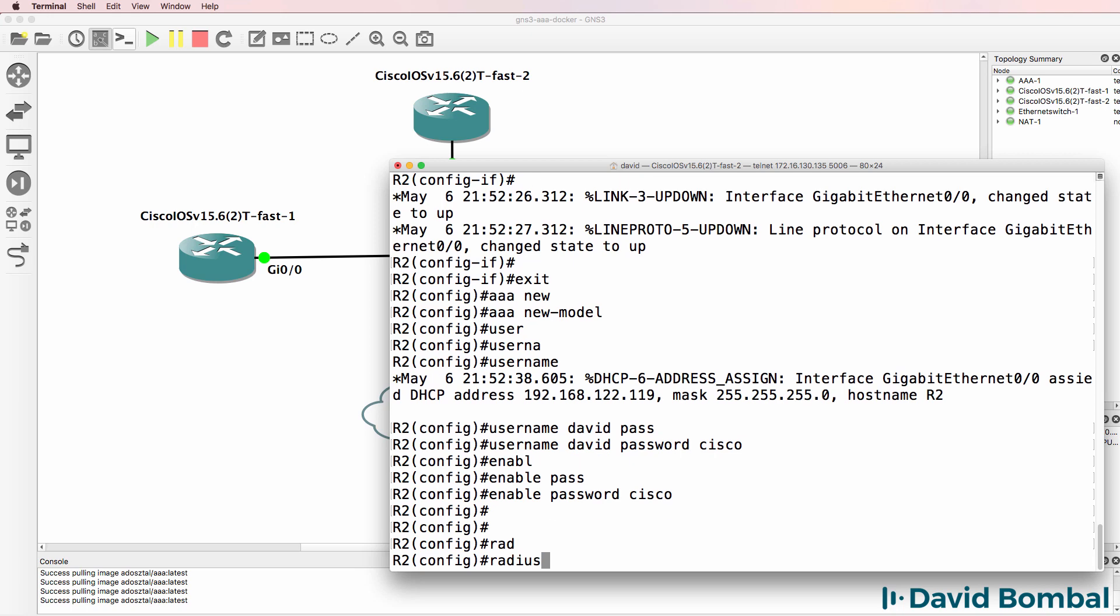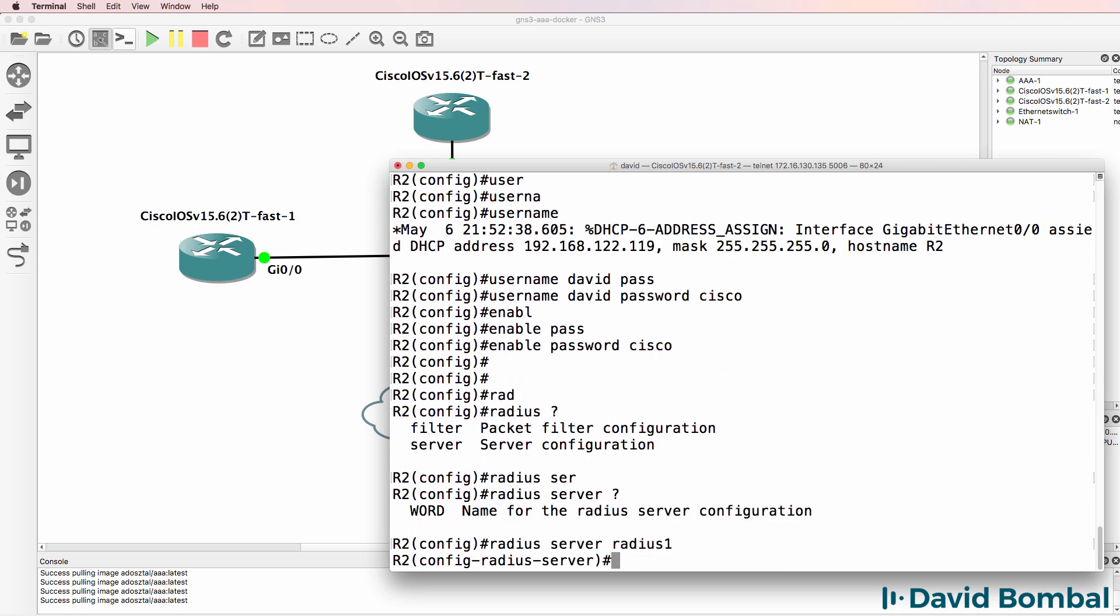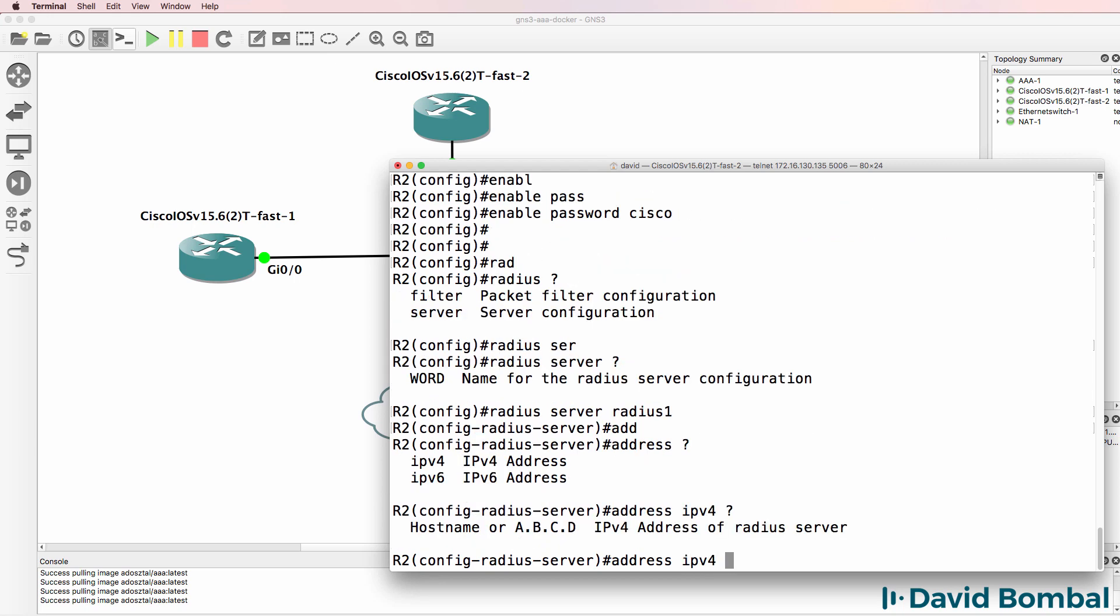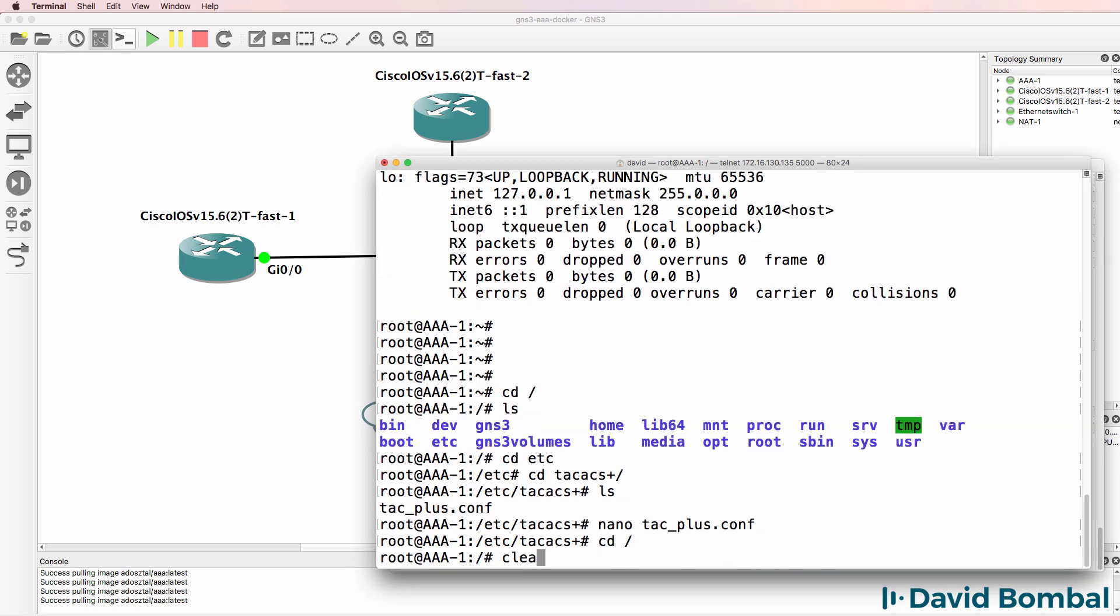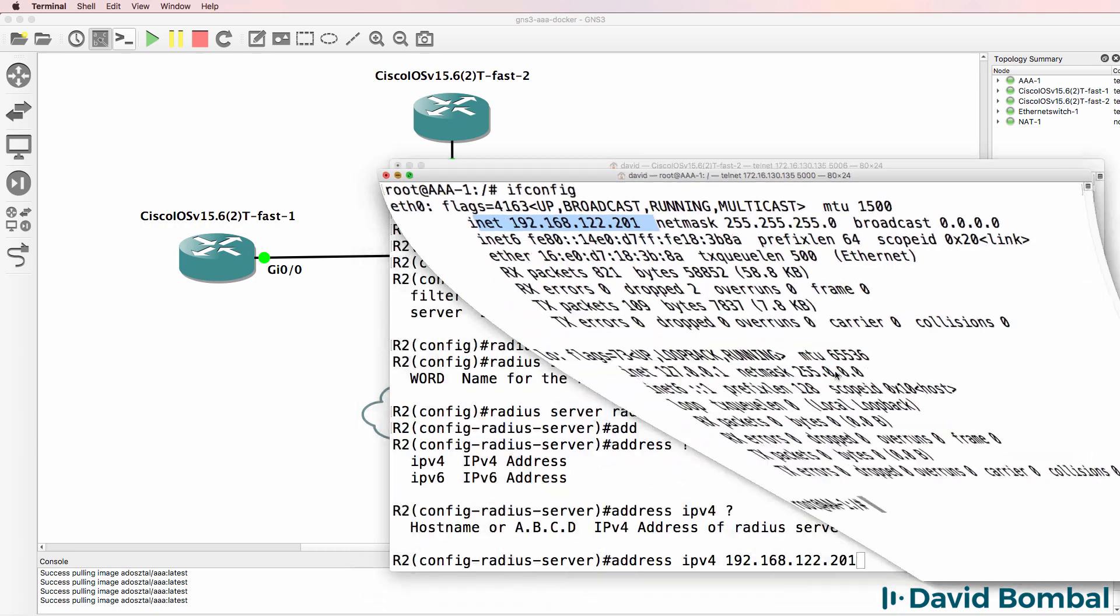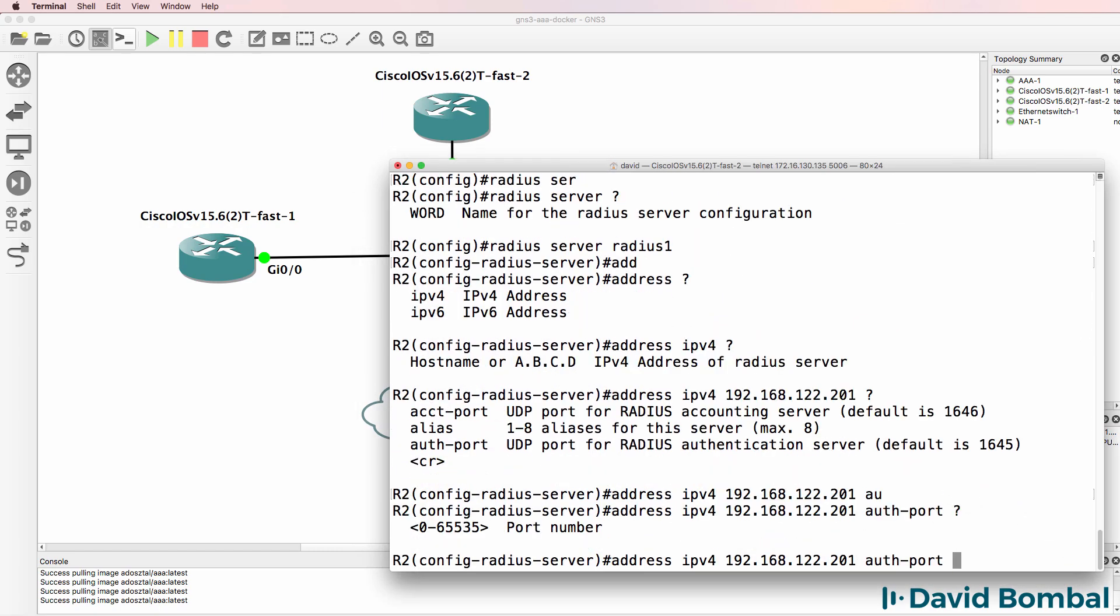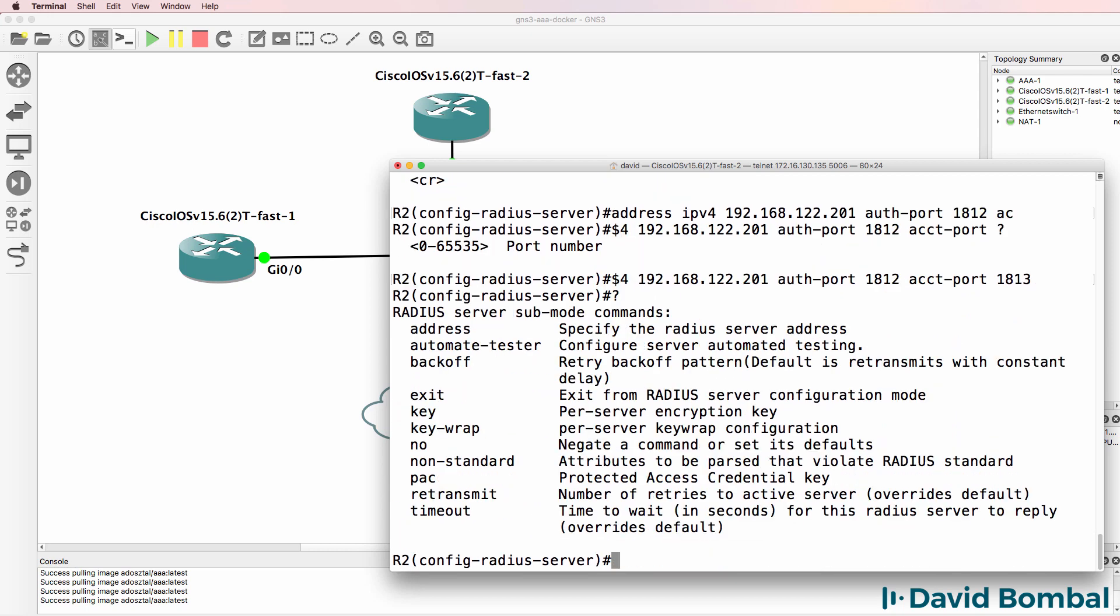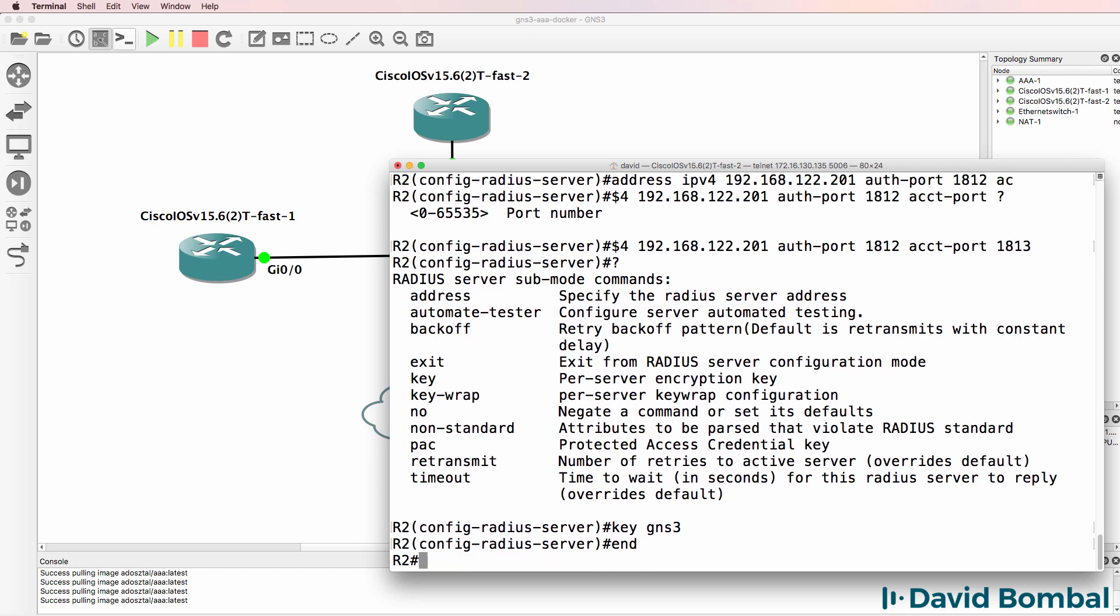So let's configure RADIUS server. The RADIUS server I'll use here is RADIUS1. In the real world you obviously want to use a better name than that, but that works for this lab. The lab address is IPv4 192.168.122 and the server IP address is 201. On the RADIUS server, that's the IP address of the server. Now this is very important. You need to specify an authentication port of 1812 and an accounting port of 1813. Don't use the defaults in Cisco IOS. The key that we're going to use for communication with the RADIUS server is GNS3.